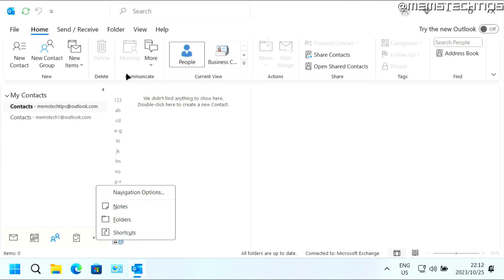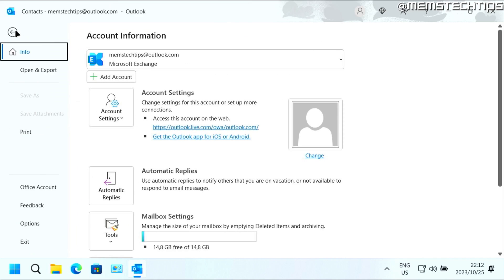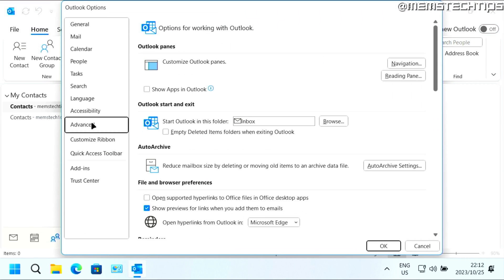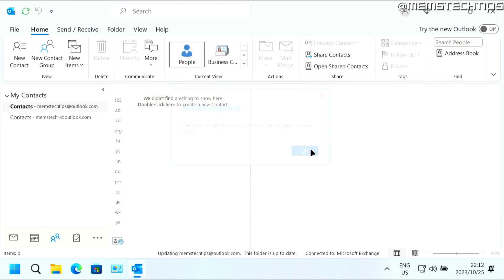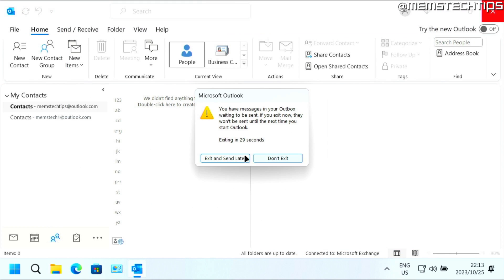So if you want to change that back, just go back to File, Options, Advanced, select the checkbox, then click on OK, and restart Outlook once again.